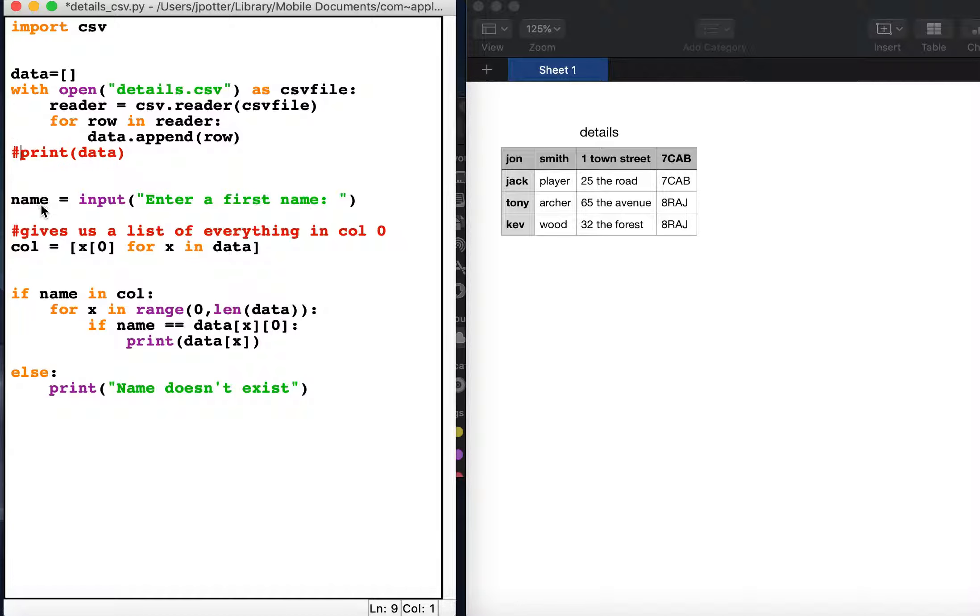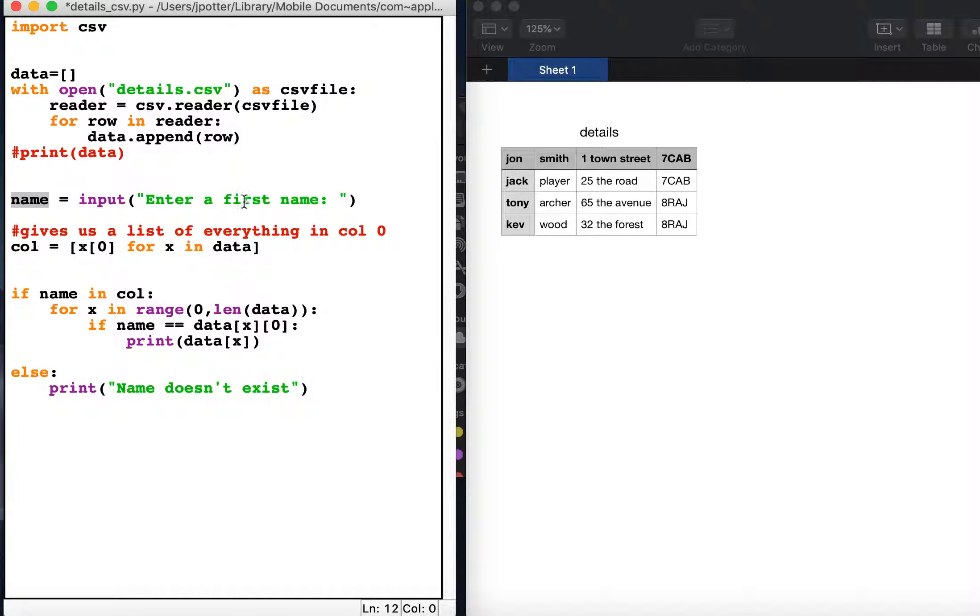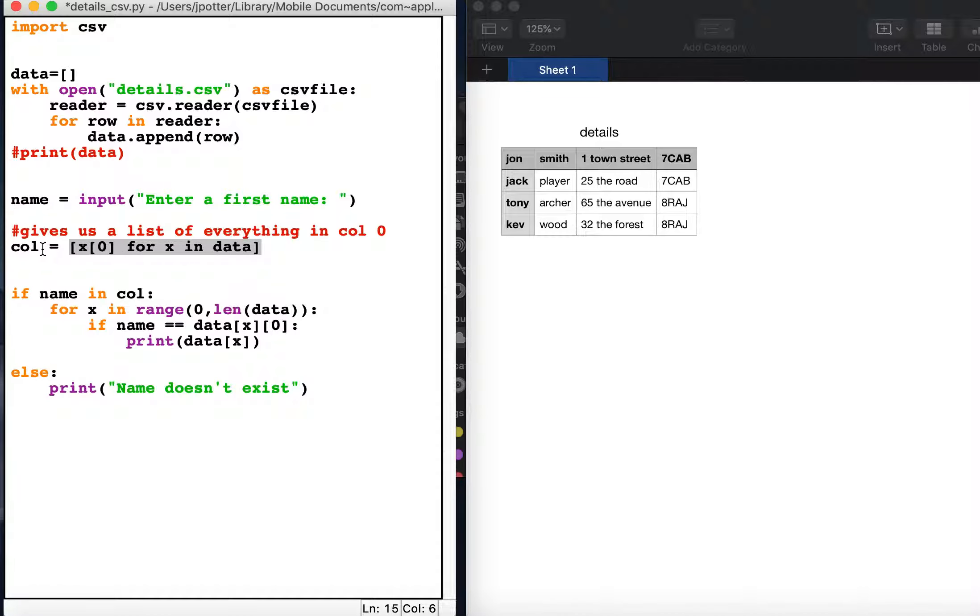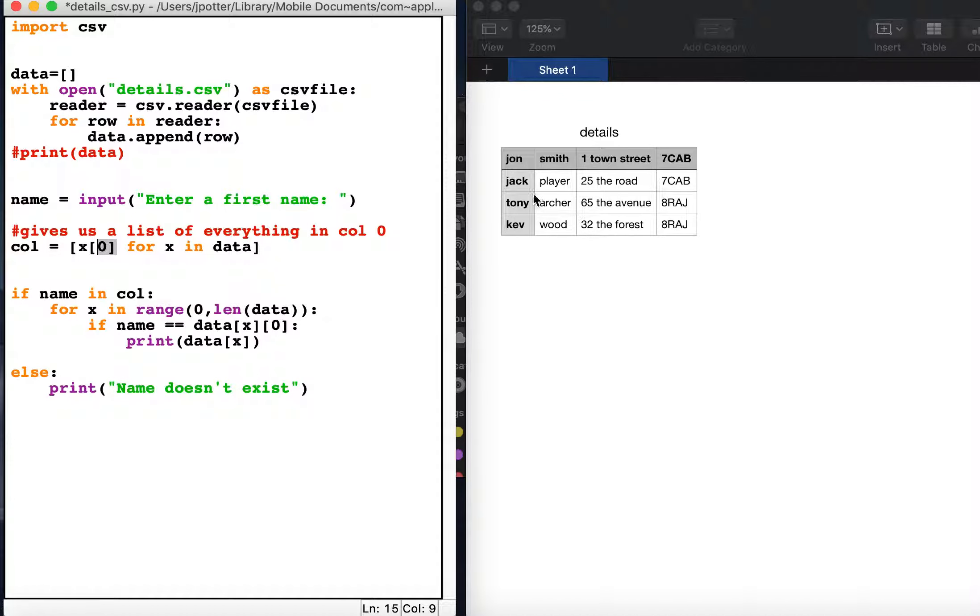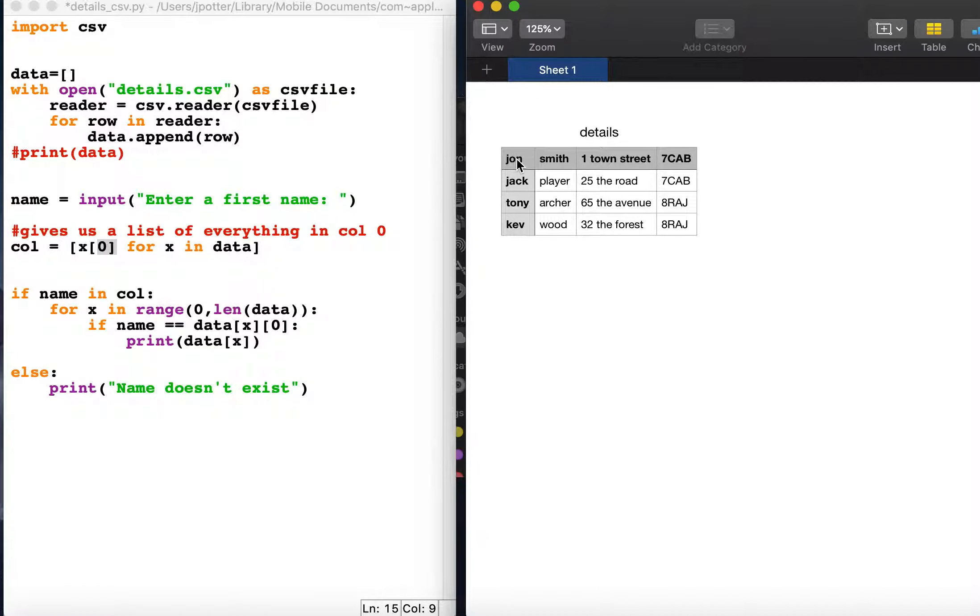In this case I've got the user to enter a first name to search for a person's first name and their details. Now this bit of code creates a new list which I'll call col, as in column, because it searches in column zero and takes everything in column zero, which is this column, and puts it into the list called col.